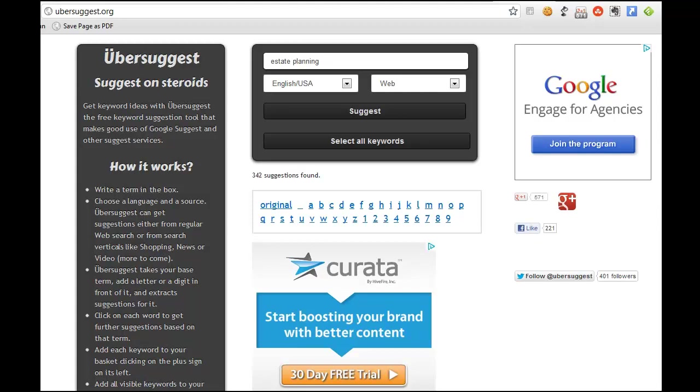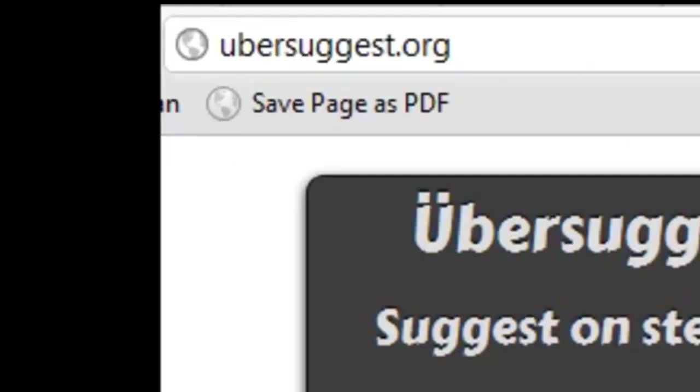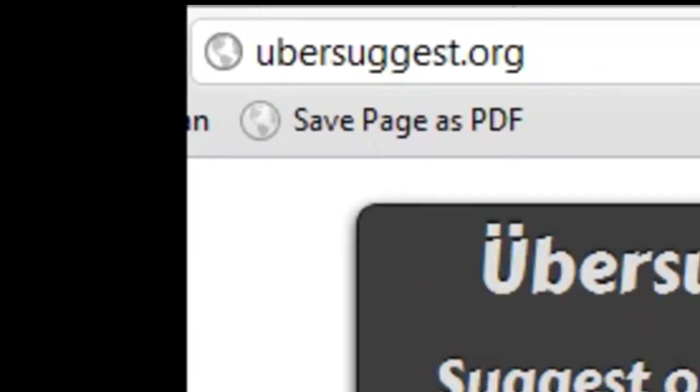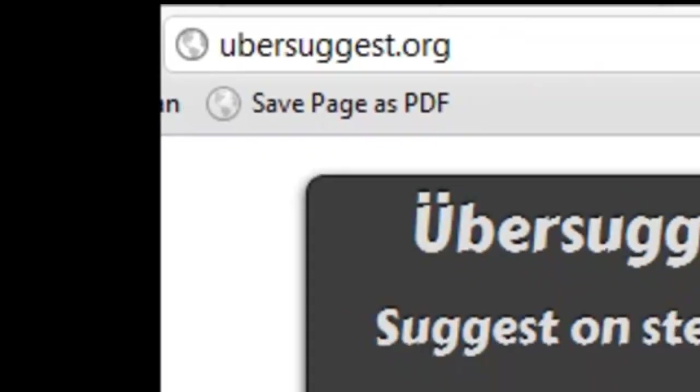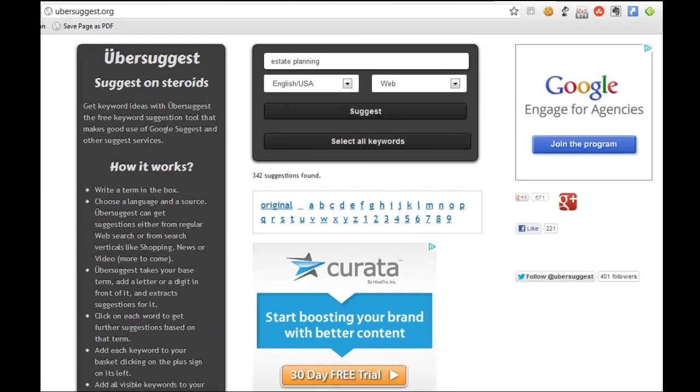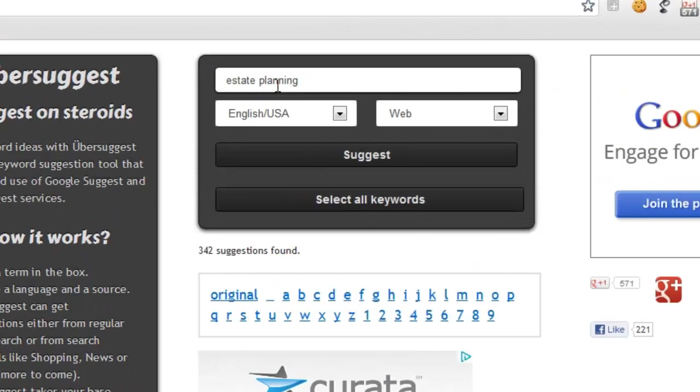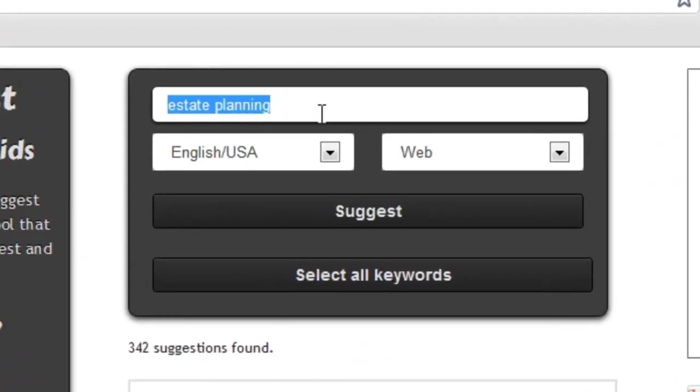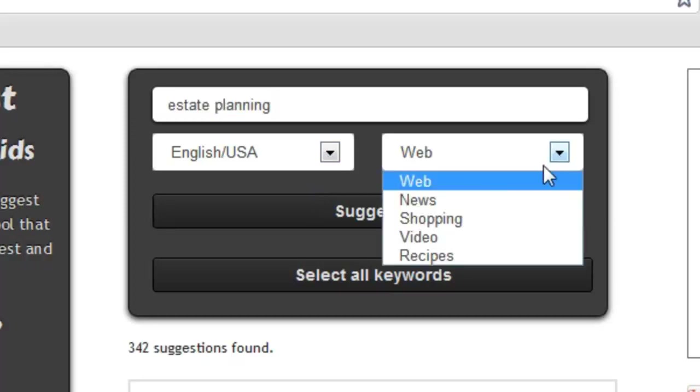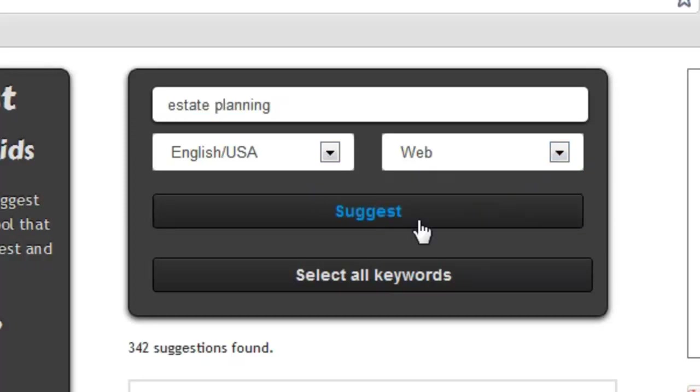This site is called Ubersuggest. It's ubersuggest.org and it's pretty simple to use. What I've done here is I've selected a keyword, so I've typed in estate planning, I've selected my language, and I've selected my source. For now I'm going to leave it on web, and then I click the Suggest button.